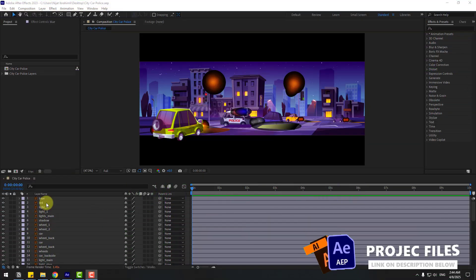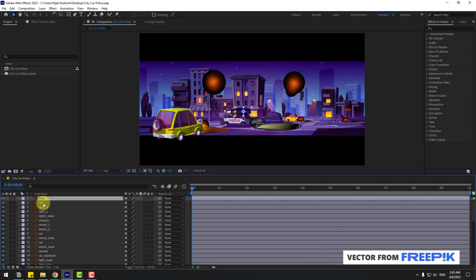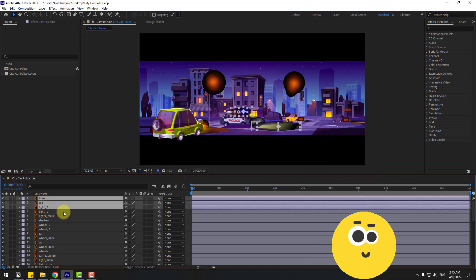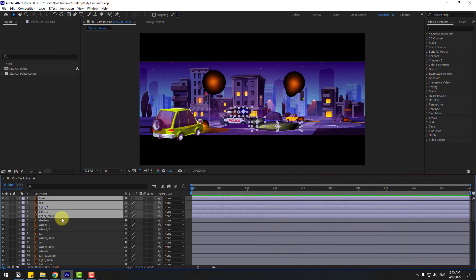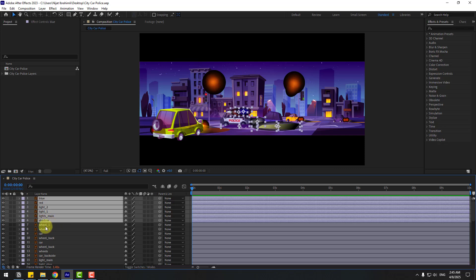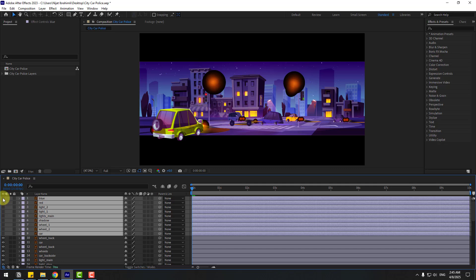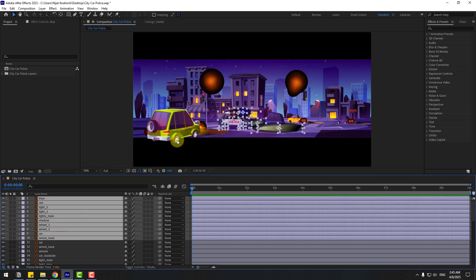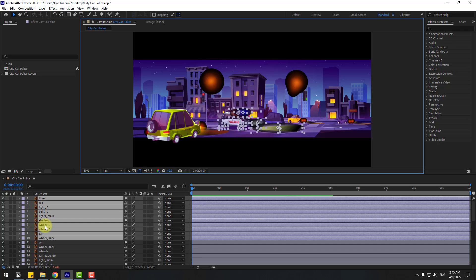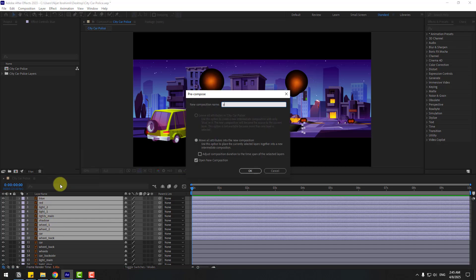Welcome back. First, let's select the layers: blue, red light 2, light 1, light main, shadow, wheel 1, wheel 2, car, and also wheel back. Now right-click and pre-compose, add the name 'police', and click OK.